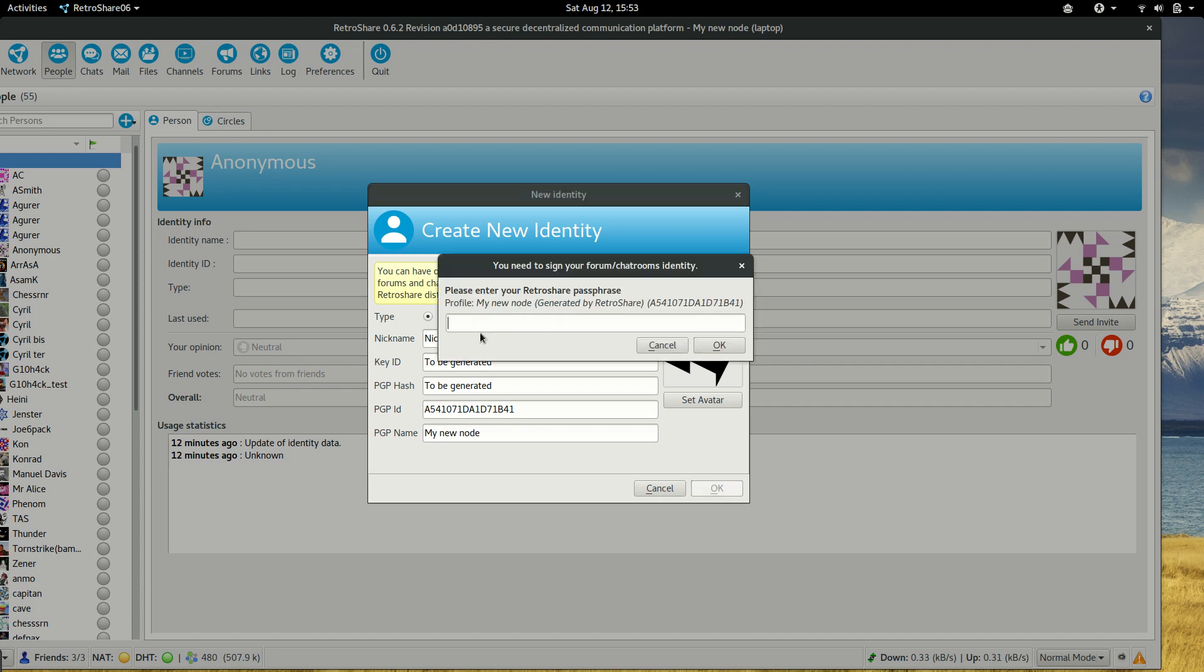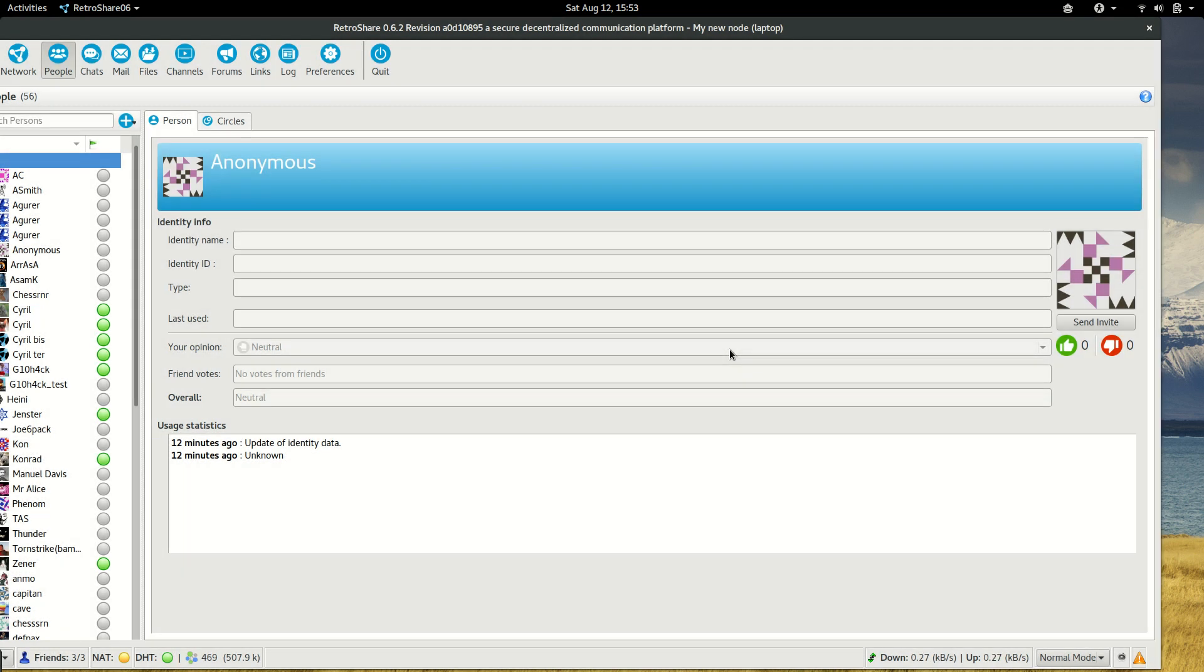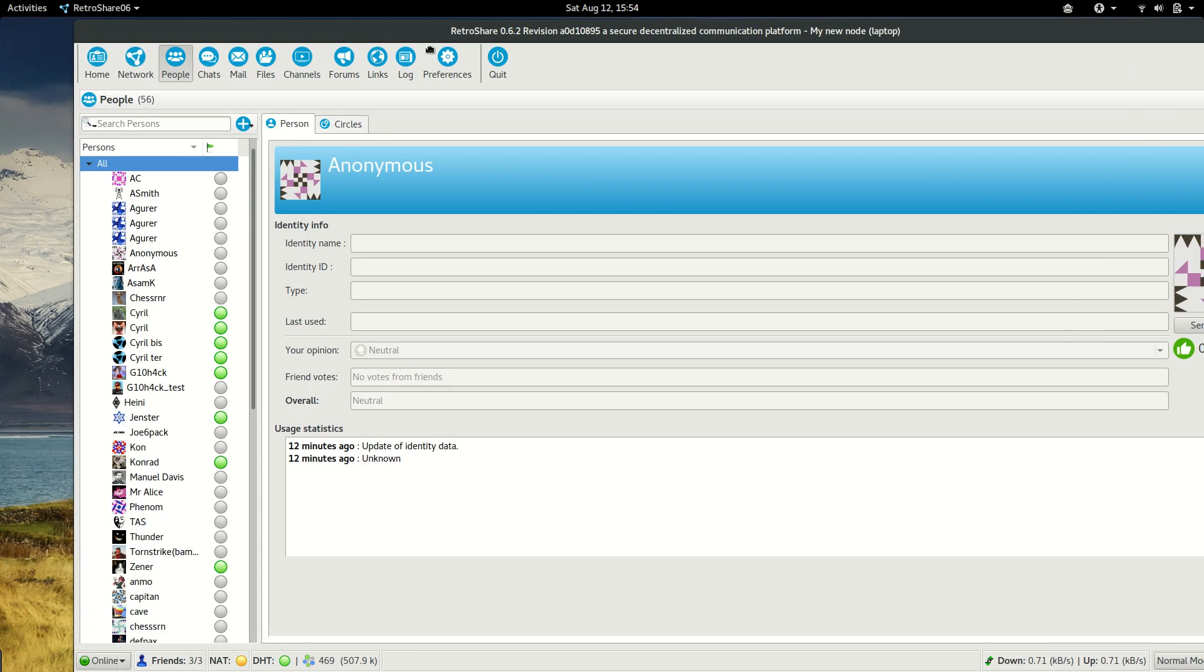As the identity is linked to our profile, the password that I set before is asked. We insert the password, and the identity is created, and it will appear here.